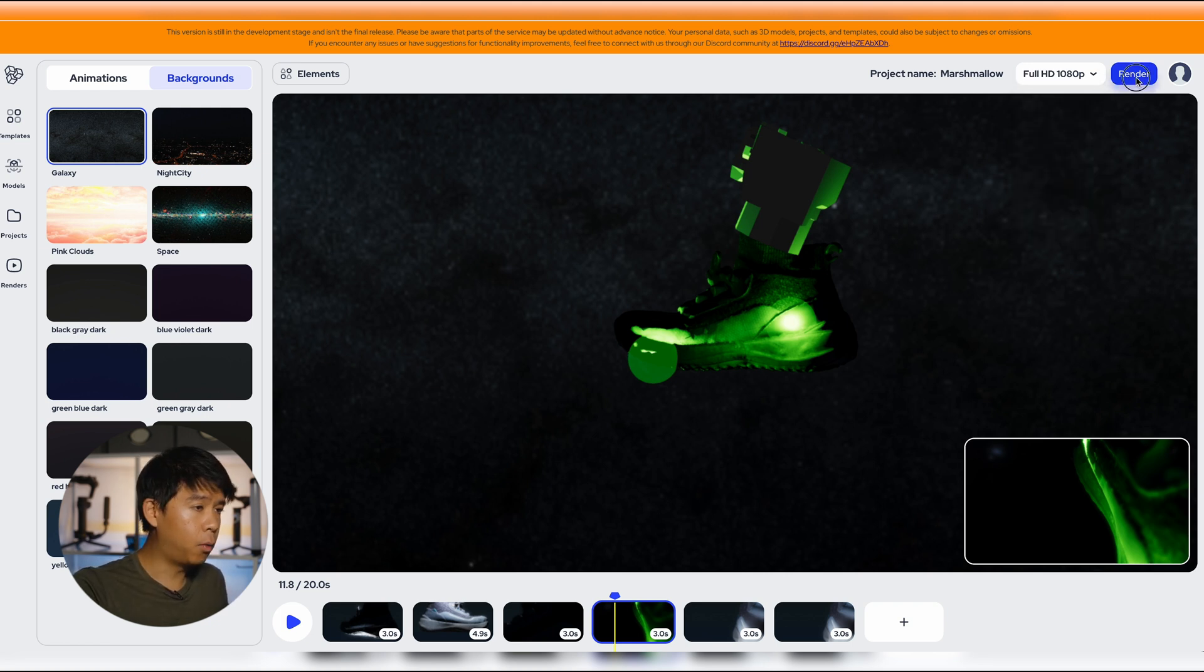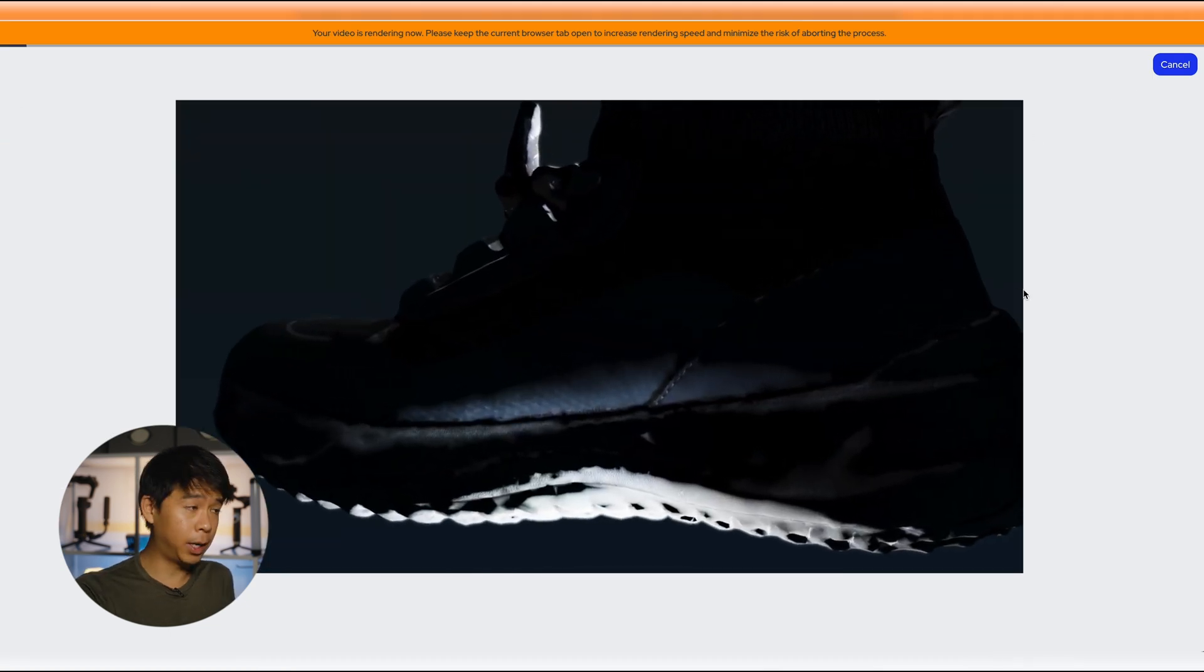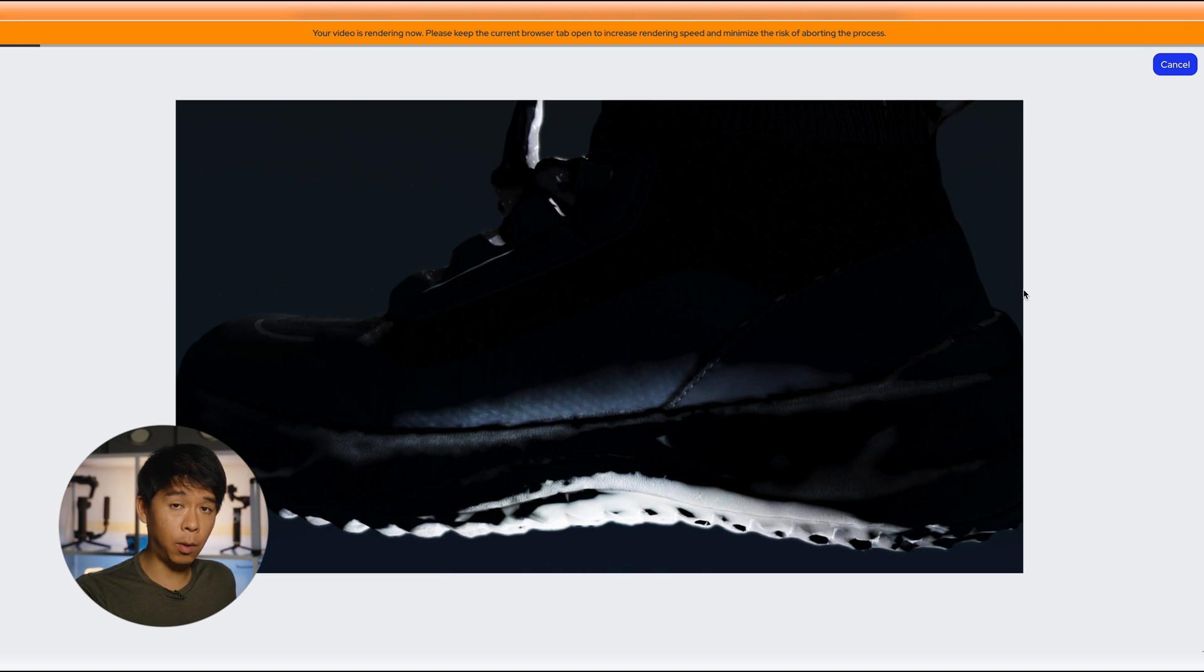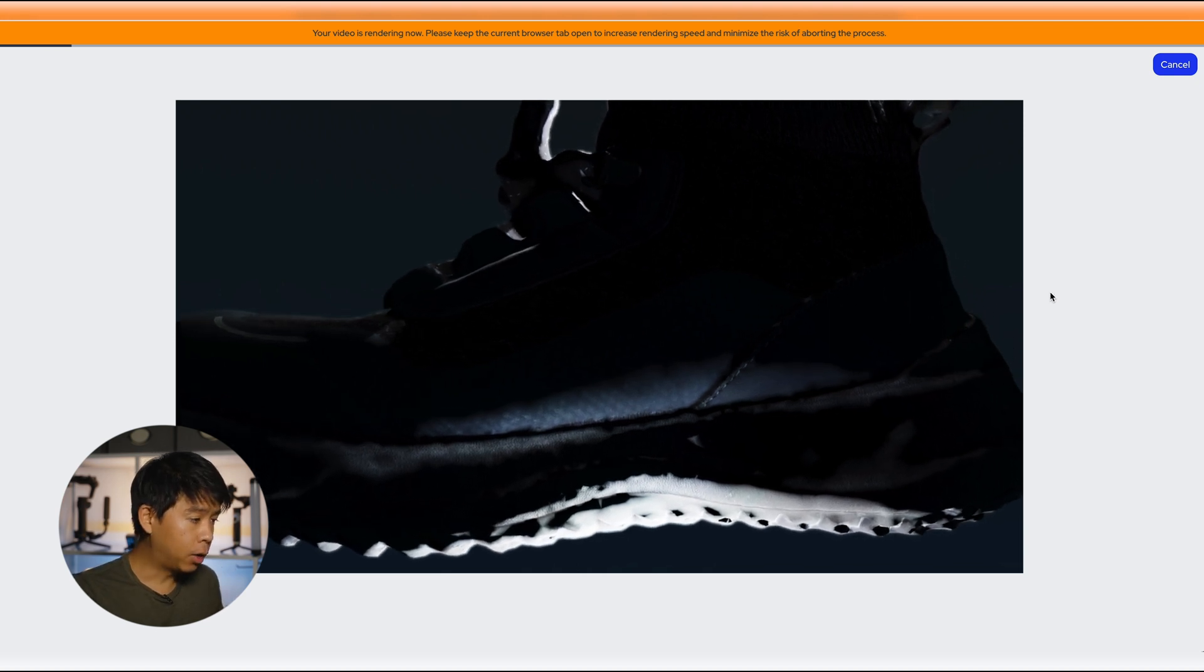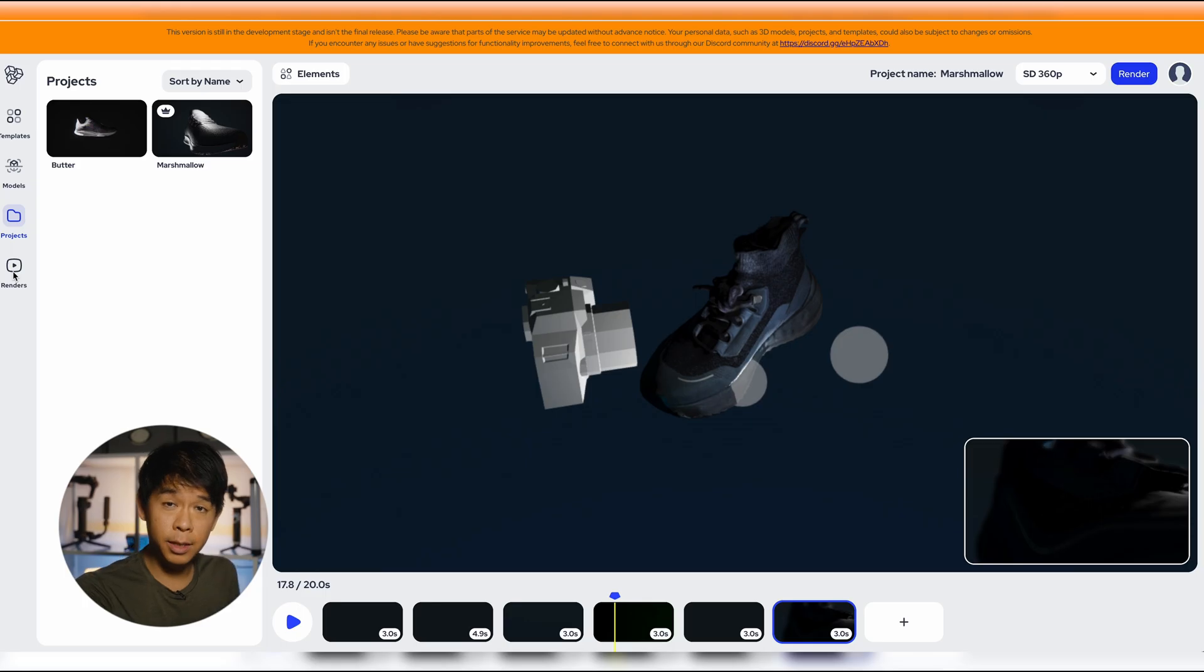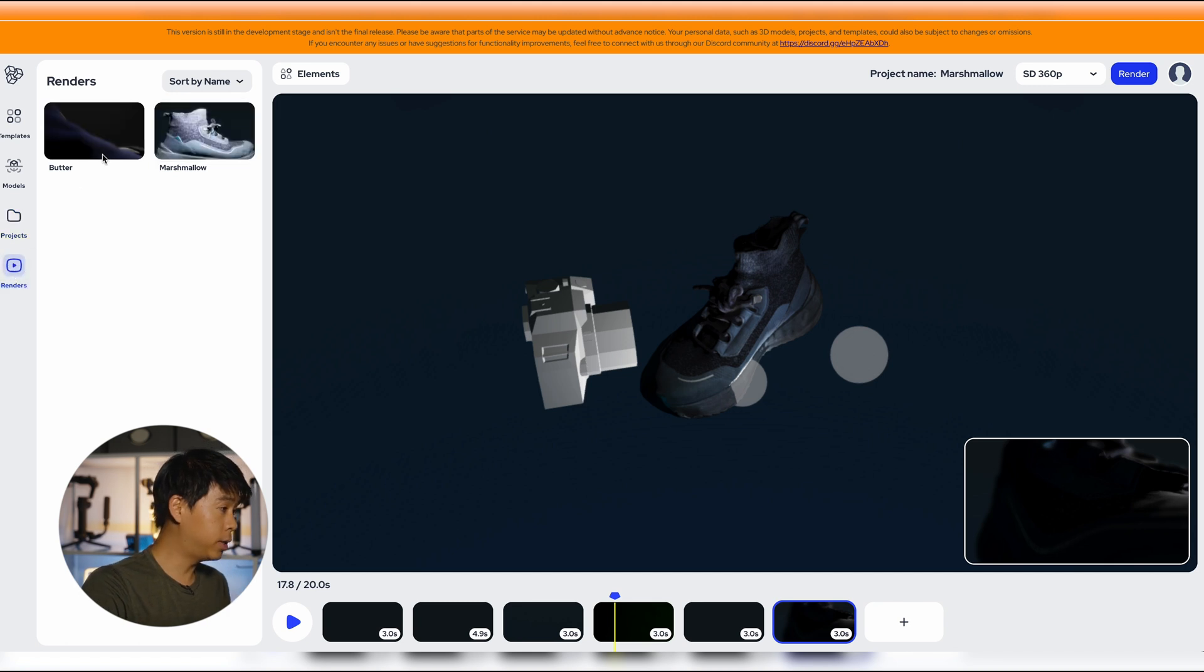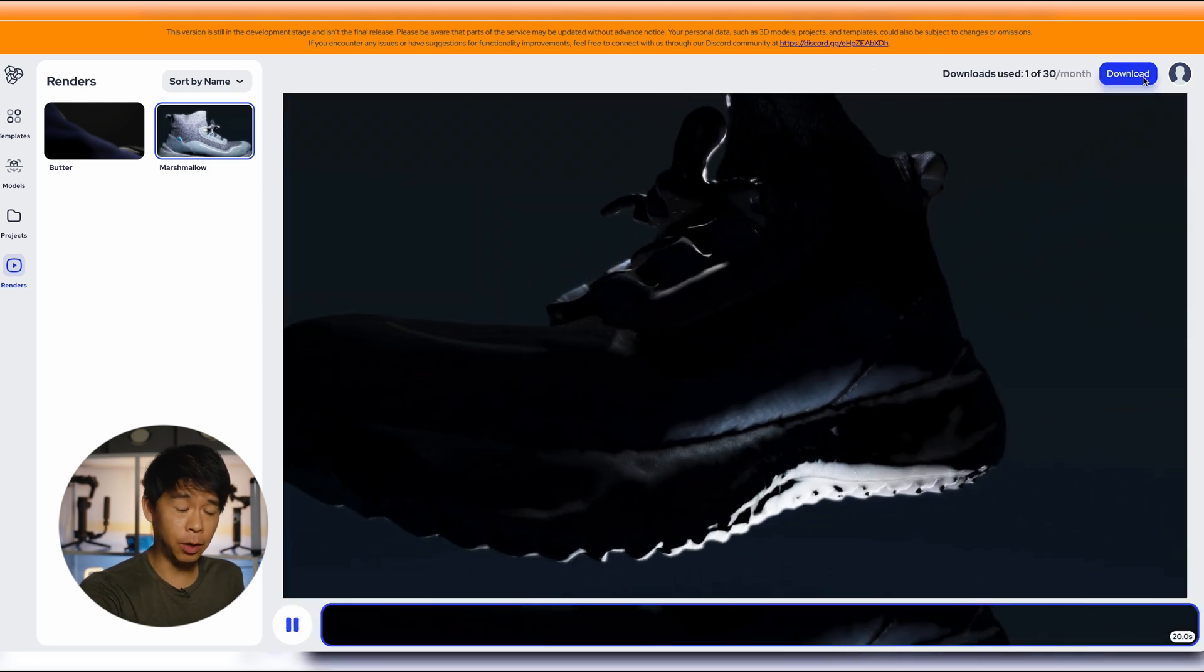The cool thing about this is that it'll render directly on the web browser so there's no need for you to download anything into your computer. A good thing to keep in mind is to keep the page open because this will help increase the rendering speed of your video. So once it's finished rendering you can go into your renders tab and select what you have just rendered and now you can download it into your computer.